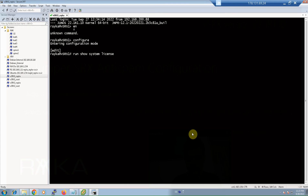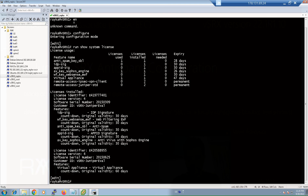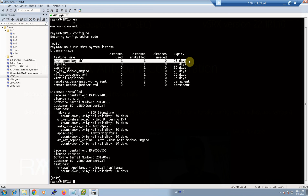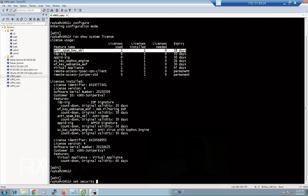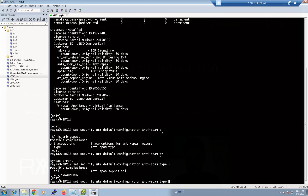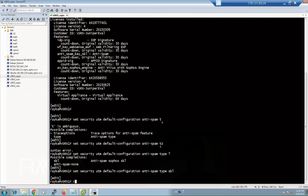To configure the Juniper SRX anti-spam feature we start by enabling it on the device. This feature requires a license — I am using a 30-day trial license just to show you how to configure it. With the command 'show system license' you can make sure the anti-spam license is already activated on the device. With the command 'set security utm default-configuration anti-spam' you have the options to enable the cloud-based Sophos anti-spam feature or disable it. Here I enabled the Juniper cloud-based Sophos anti-spam feature and then committed.